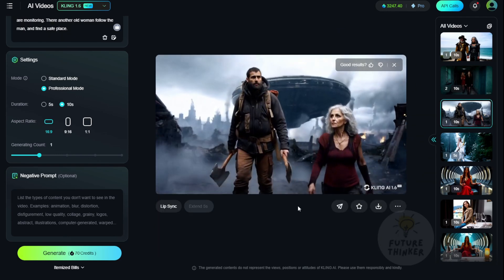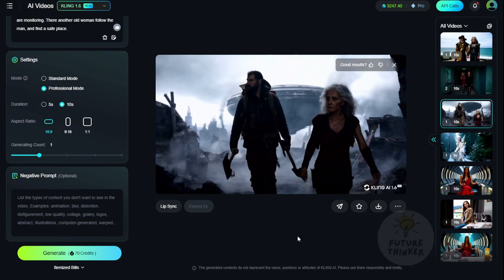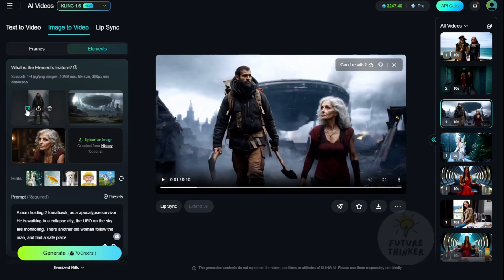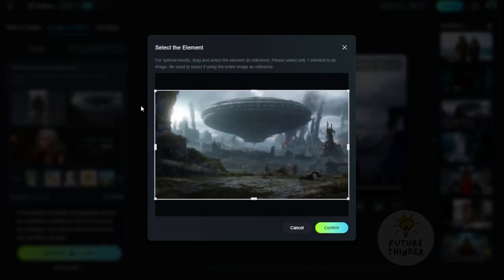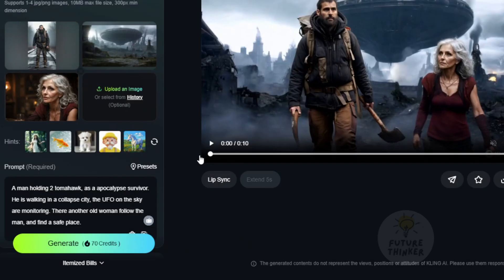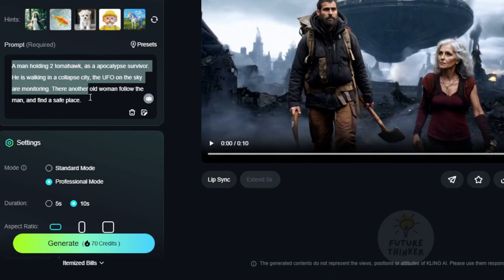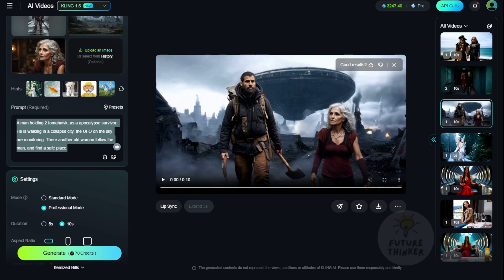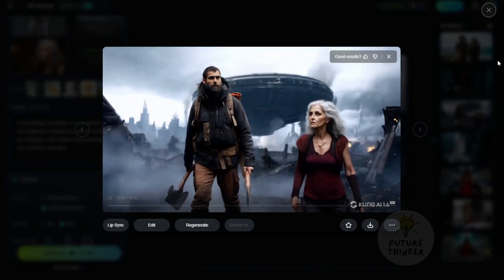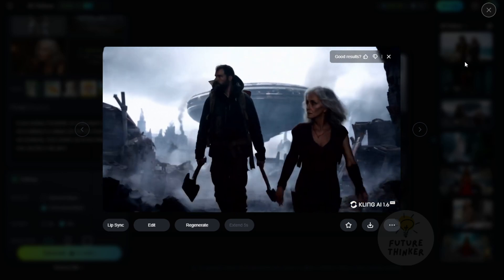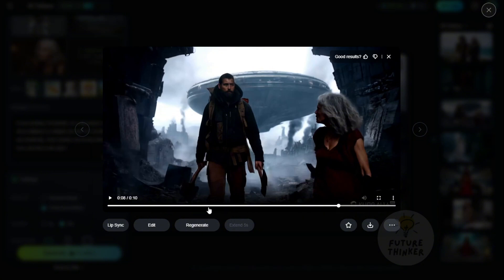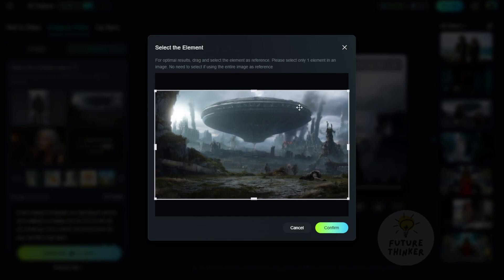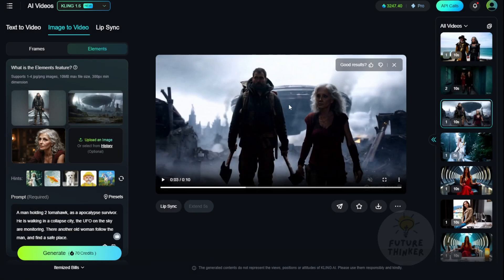There's another cool thing you can do. In some cases, like in AI video movies, you might want to generate scenes with multiple characters. I have a guy wearing a survival outfit, a woman in a close-up portrait image, and a background of a UFO or alien city. I mixed and matched these together with a text prompt: a guy holding two tomahawks as an apocalypse survivor walking in a collapsed city; a UFO in the sky is monitoring the area; an old woman follows the man searching for a safe space. The AI was able to produce something following my prompt instructions and it turned out very nice. At the end of the video there are a few seconds where it looks like they're going into another tunnel or indoor view — generated by the AI even though I didn't provide it in the initial background scenes of the collapsed city.